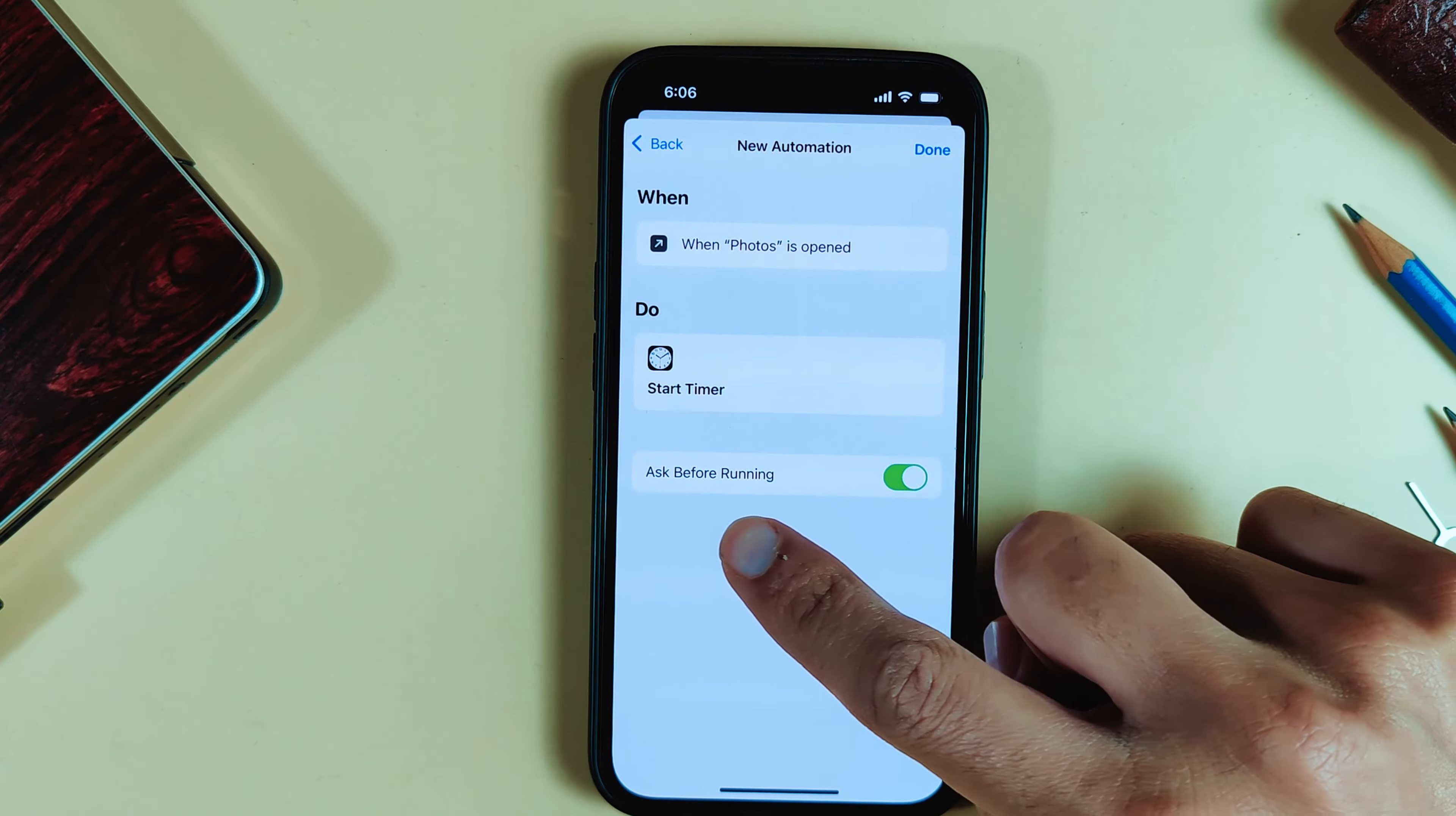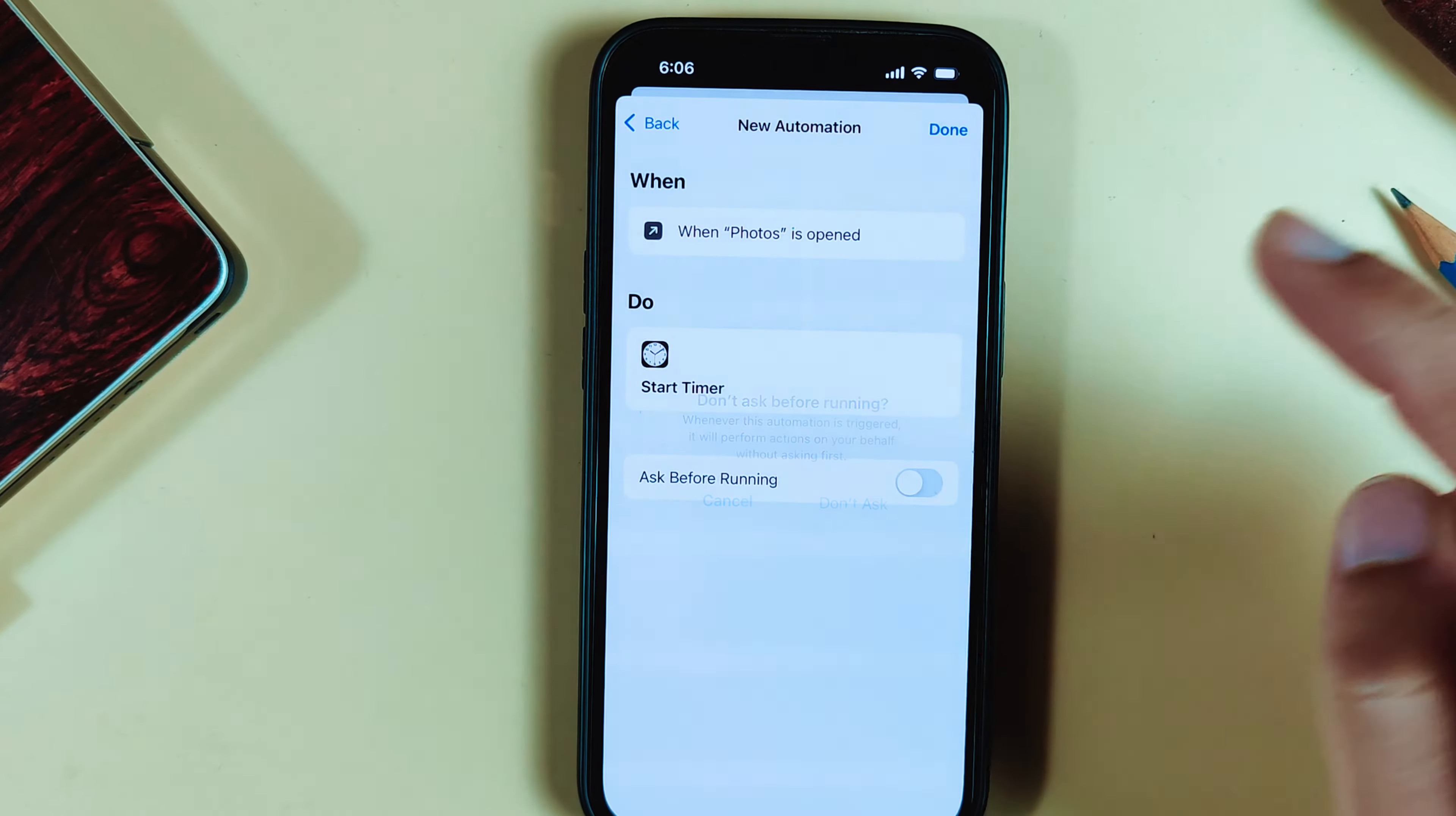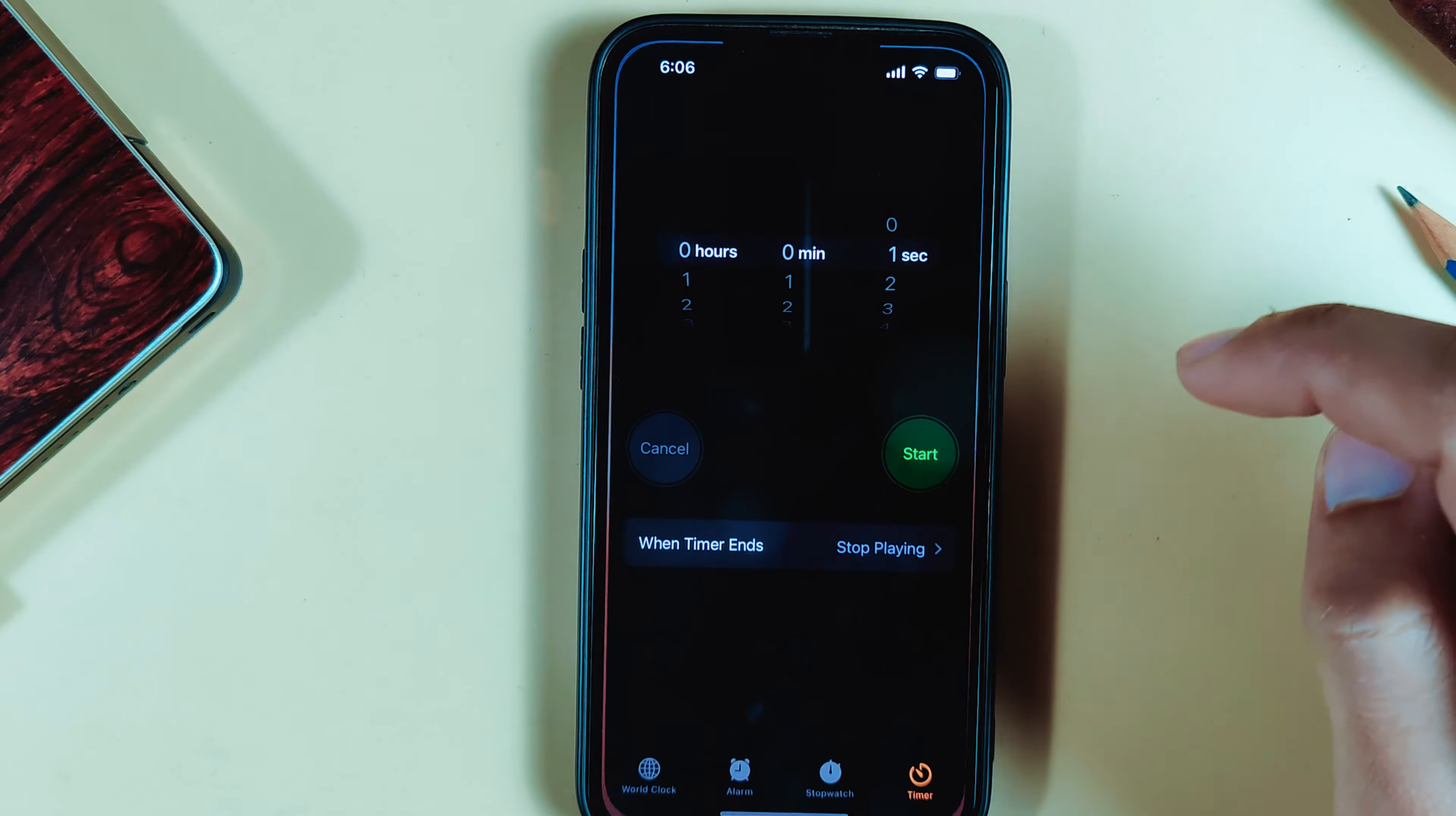Toggle off Ask Before Running, then click Done. Now you have to go to the home screen and open Clock.